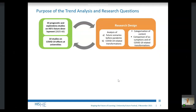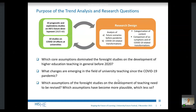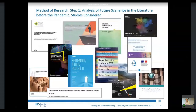To carry out a quantitative content analysis with regard to those different sets of studies, and in order to answer the following three questions: which core assumptions dominated the foresight studies on the development of higher education teaching before 2020? What changes are emerging in the field of university teaching since the COVID-19 pandemic? And which assumptions of the foresight studies on the development of teaching need to be revised in the background of pandemic developments — which assumptions have become more plausible and which less so?